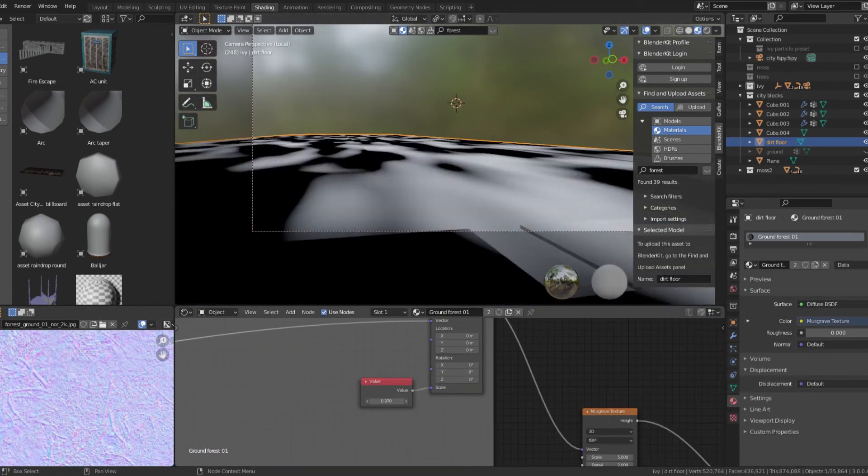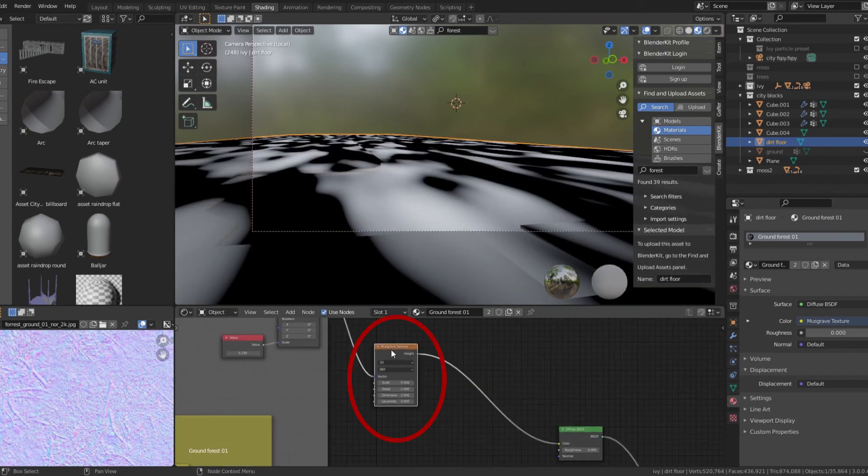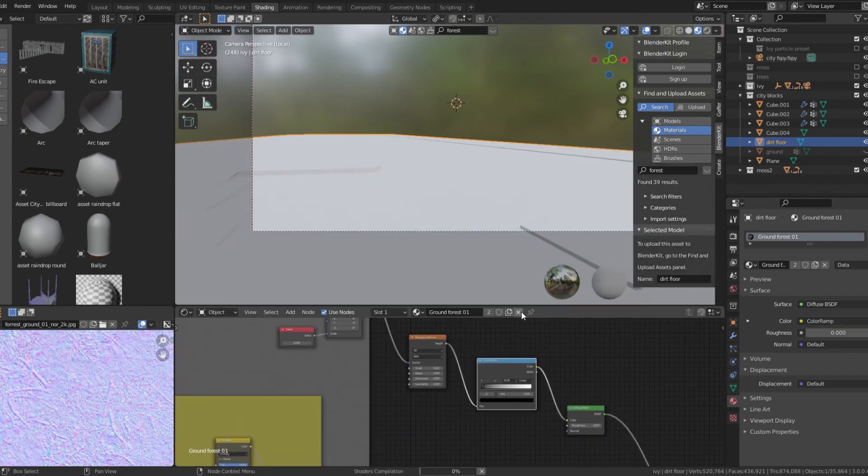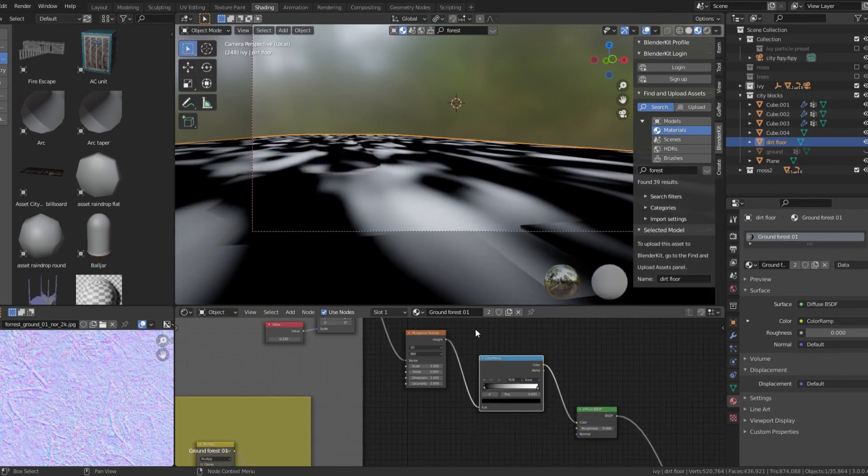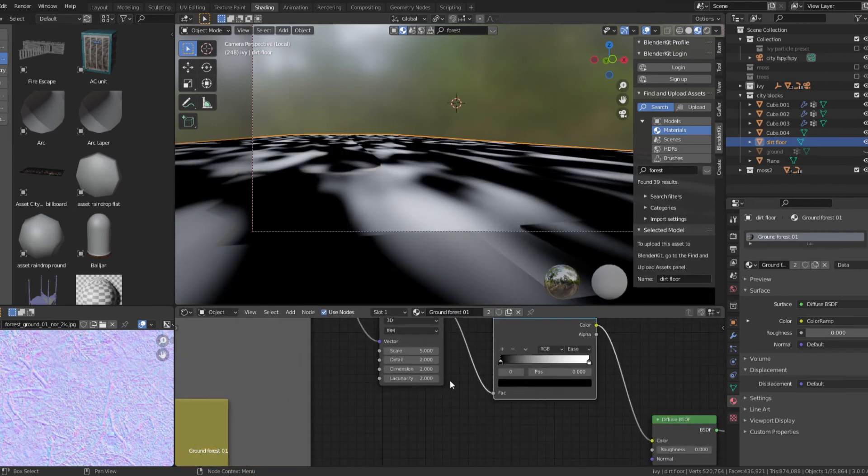Now add a musgrave texture. This will determine where the dirt shows up. Change the look by adjusting the scale and adding a color ramp.